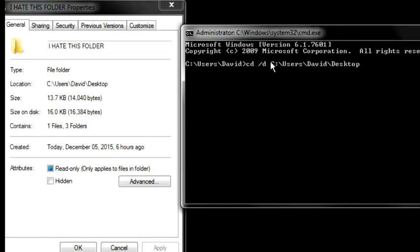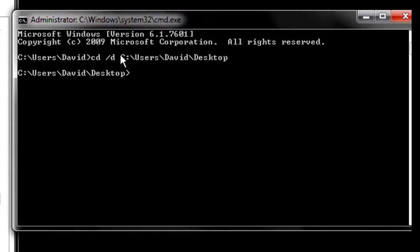Once you've done that, press Enter. Now type in the following command: D-I-R space, forward slash, X. Then press Enter.